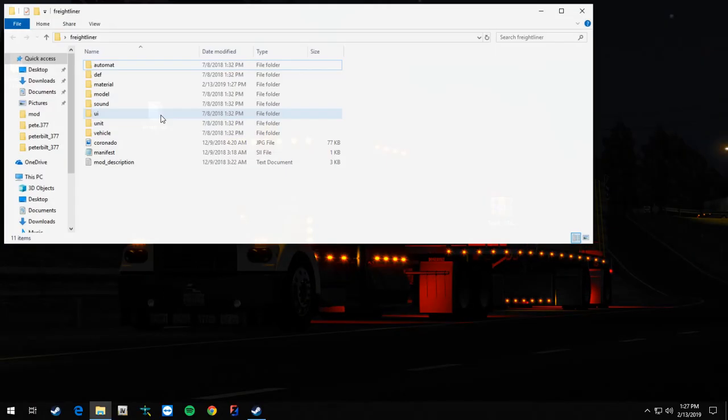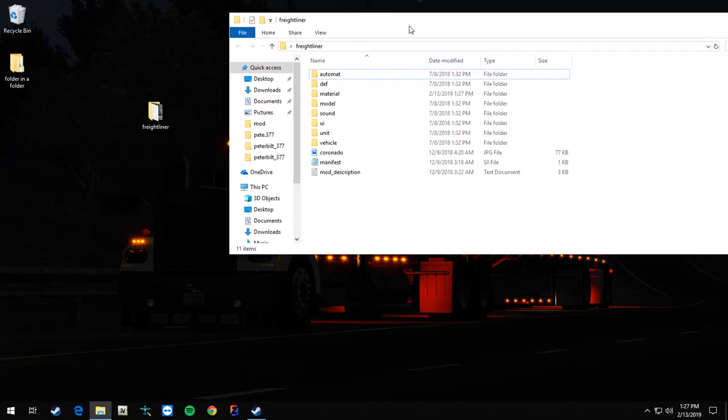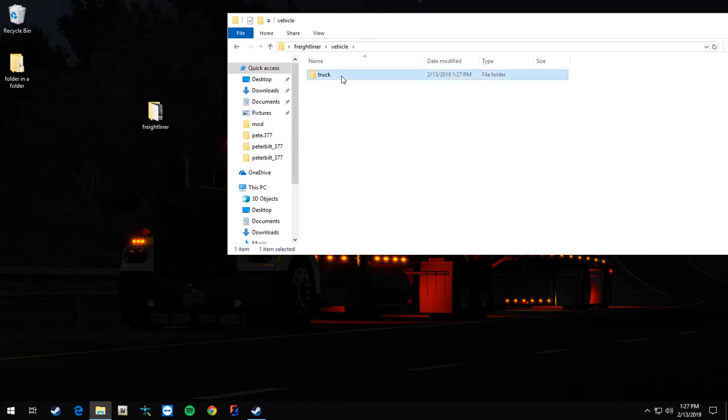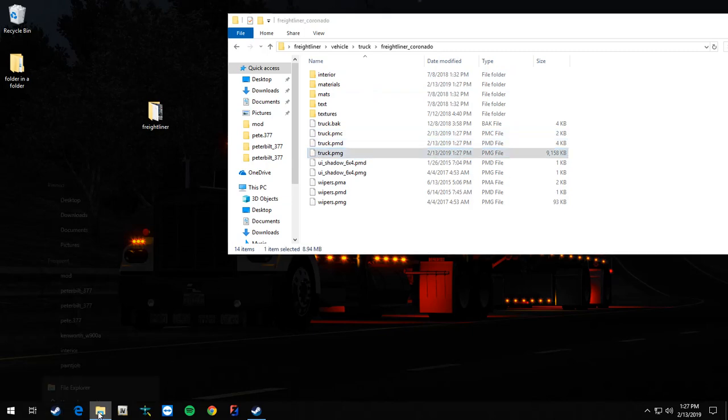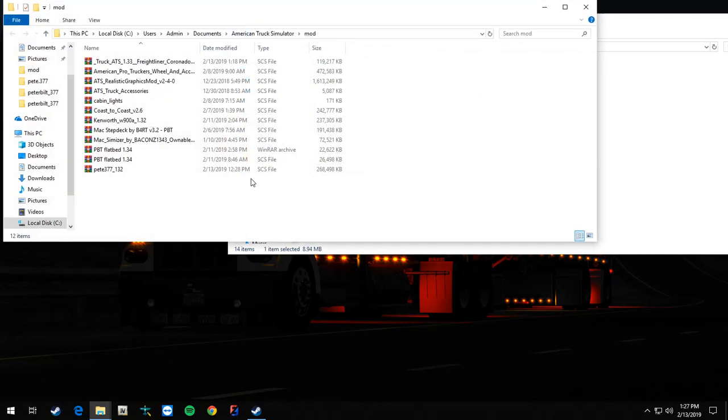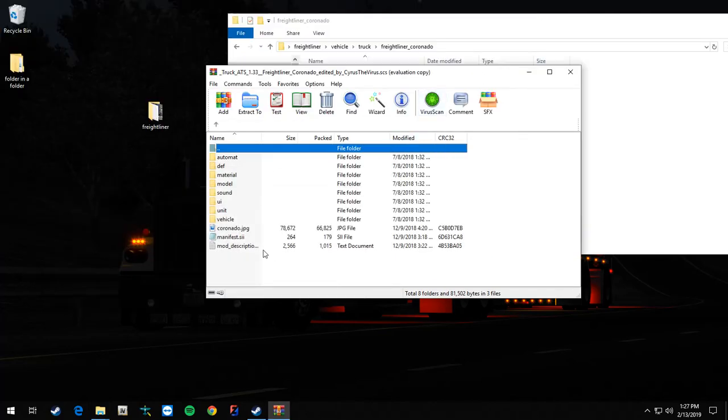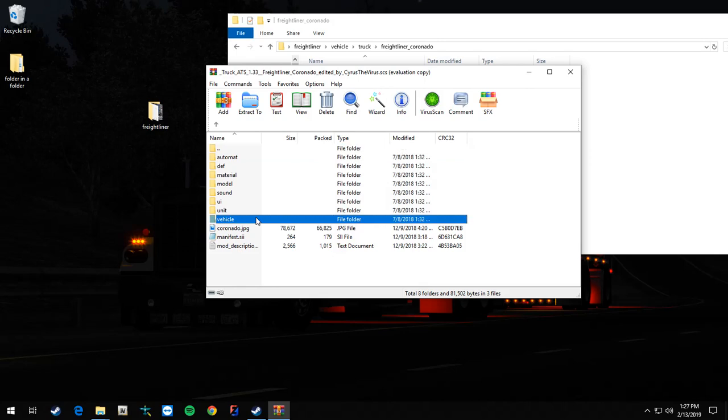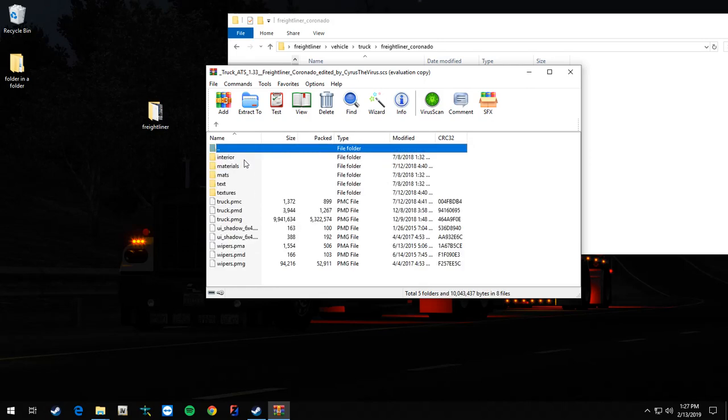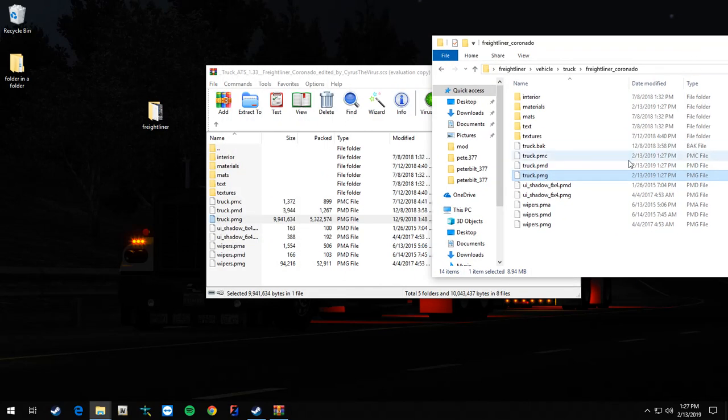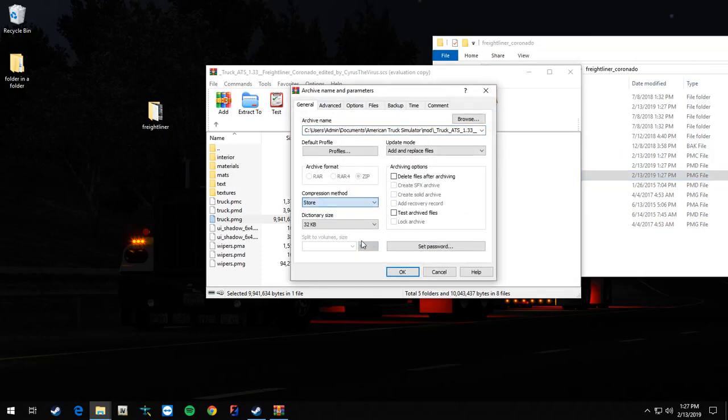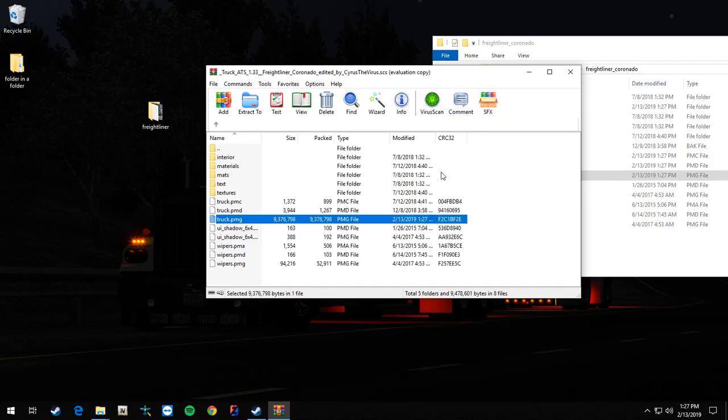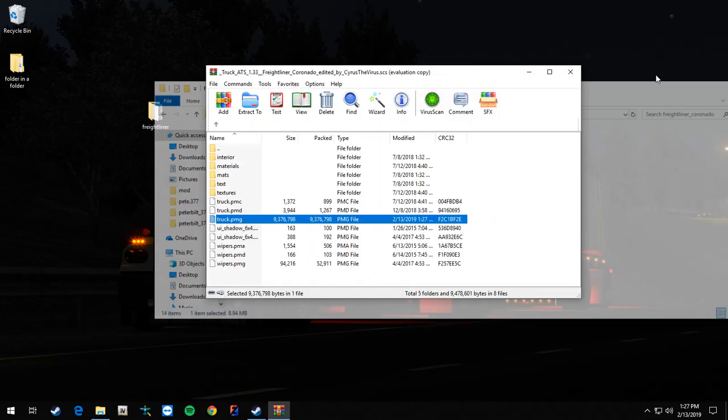No, I don't like to save that. So now I got this. You open up your folder with the truck and it go to vehicle, truck, Freightliner, and then you want your PMG. So now open up your mods folder and then the SCS file in the mods folder, go to vehicle, truck, Freightliner, Coronado, truck PMG. Now take this truck PMG, slide straight over, compression method store, OK.